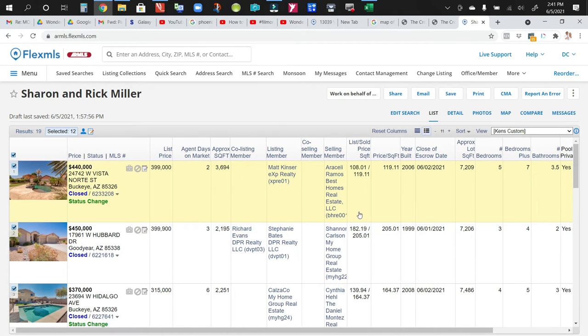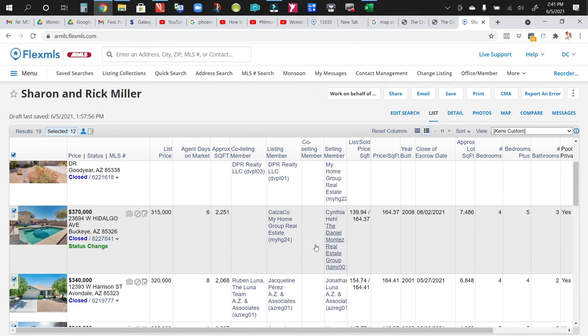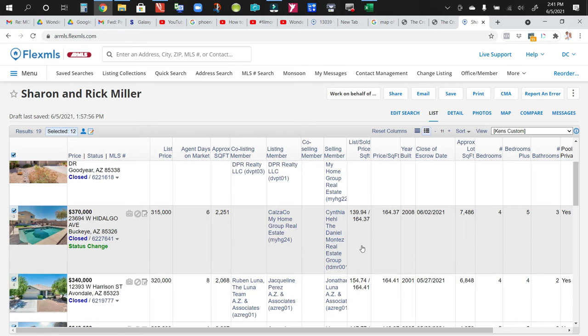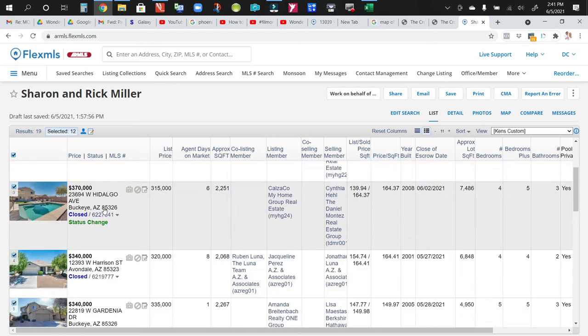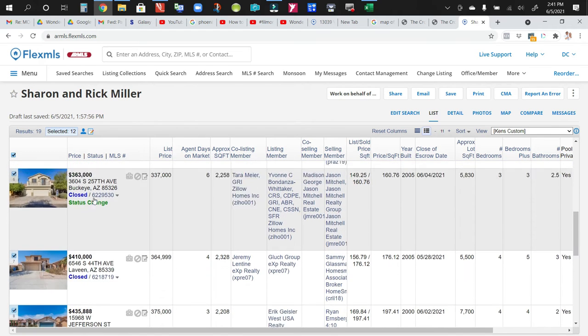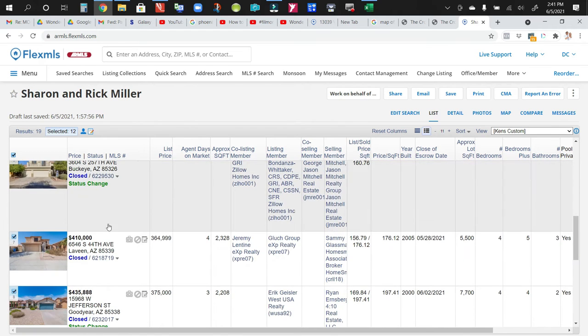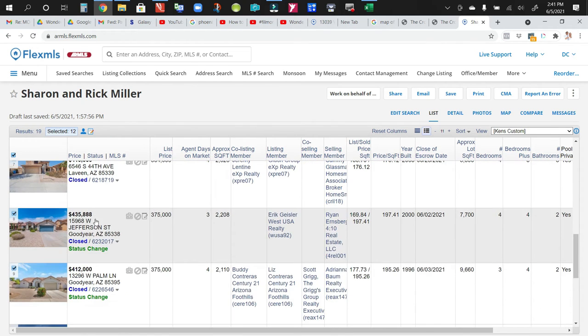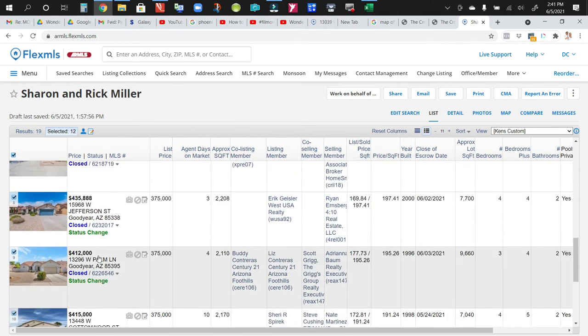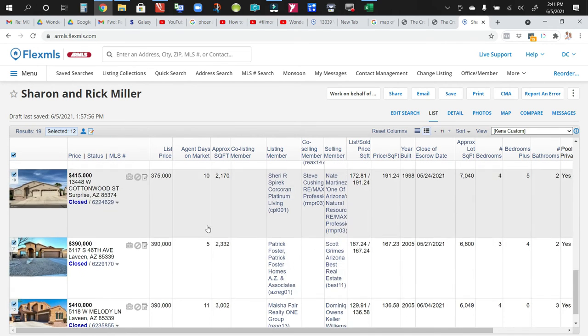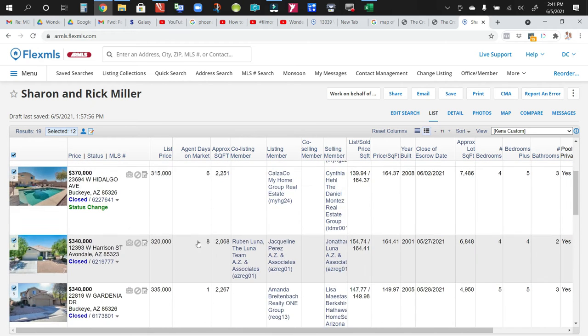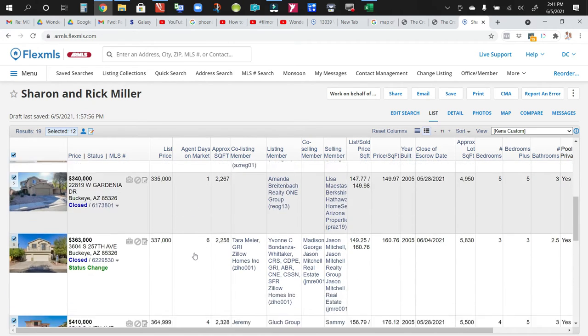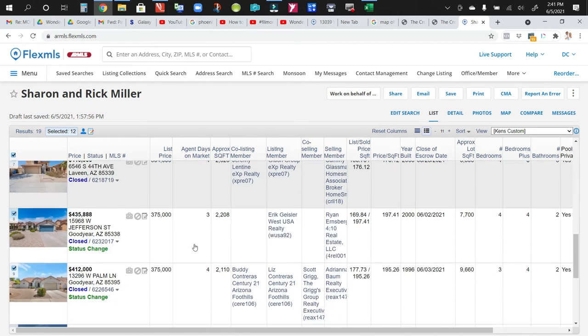So these are all closed in the last 20 days. And what I wanted to pay attention to was agent days on market for the most recent homes, all in and around the price range that we're talking about, 360, 340, 410. And the days on market are 2, 3, 6, 8, 1. You get the idea. 4, 3.